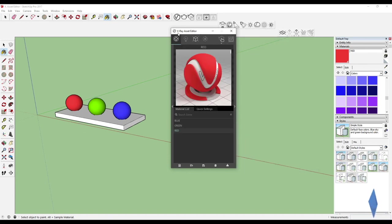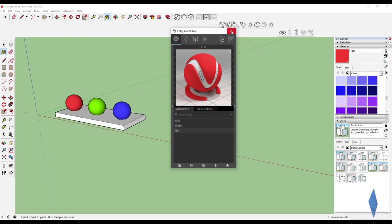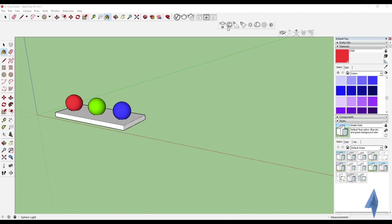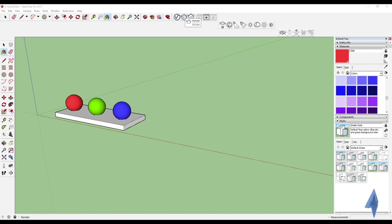That's basically what the V-Ray Asset Editor consists of. Primarily we'll be working in the material settings, and whenever we add lights or geometry we'll edit those as well. We'll continue in the next topic — Topic 5 — which covers the light tabs and geometry in the Asset Editor. Take care and I'll see you then.